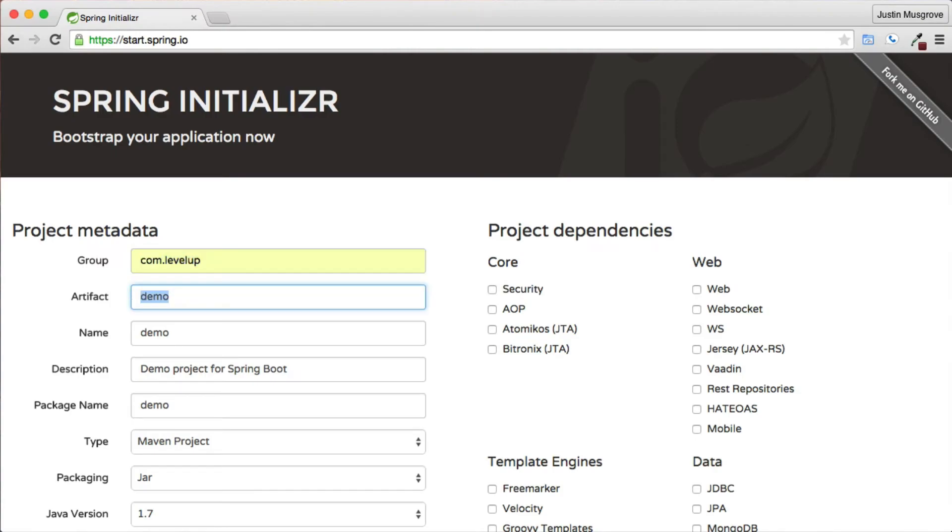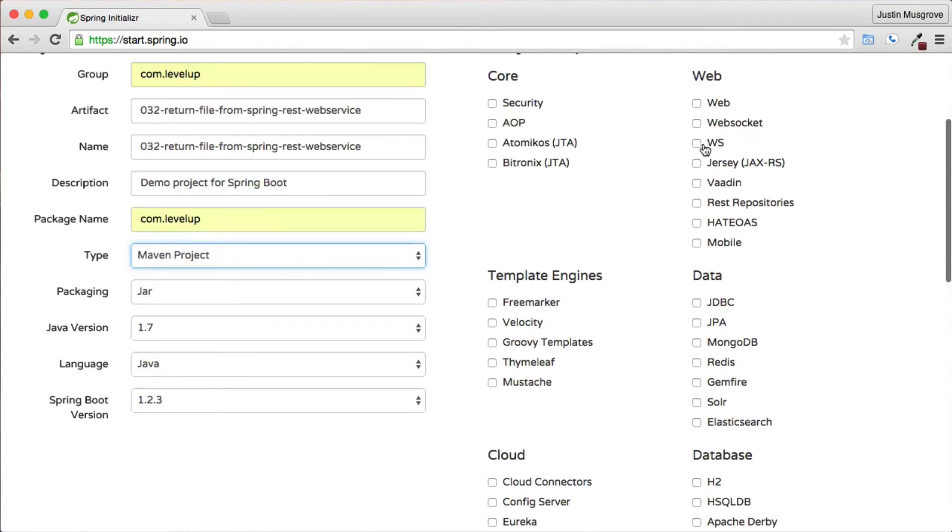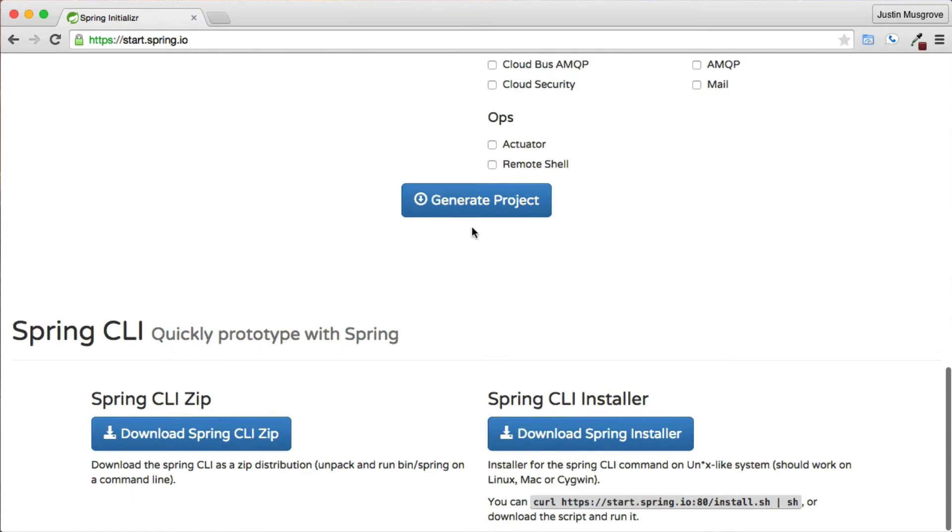Visiting a Spring Initializer website and selecting Web Project Dependency will create a Spring Boot Skeleton project.